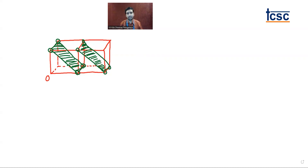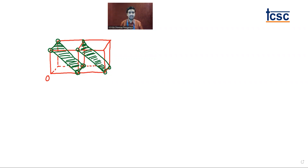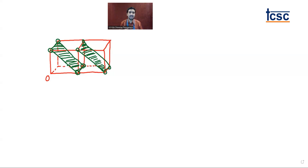So what have we seen today? We have seen what exactly crystallography is, how unit cells are present, and the laws of crystallography. One law is the law of interfacial angles and the second law is the law of symmetry. In that, we have seen two planes of symmetry: the rectangular plane of symmetry and the diagonal plane of symmetry. We will see the axis of symmetry and center of symmetry later on. Bye-bye.